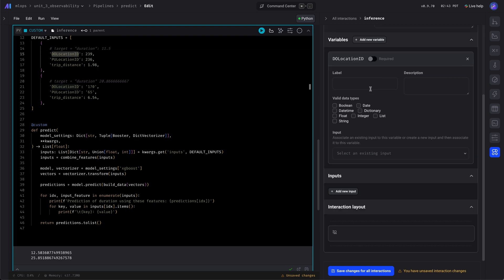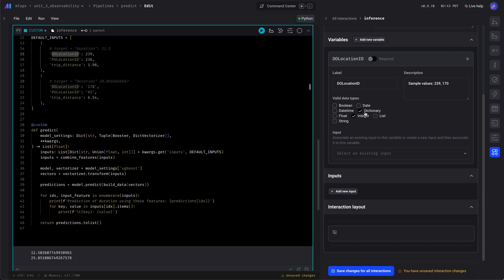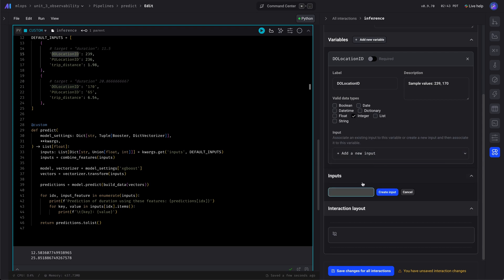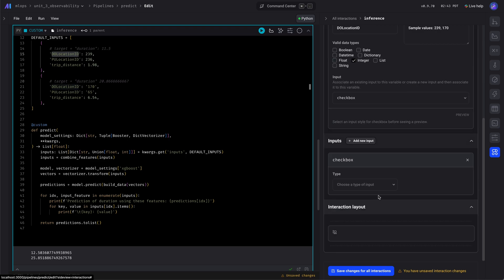So here we're adding a variable for DO location. And it's an integer, so we'll check off integer. And we can add an input. So let's do a checkbox for this.